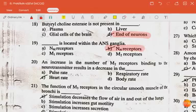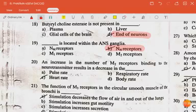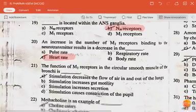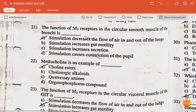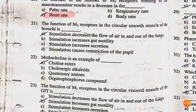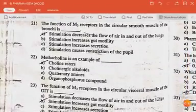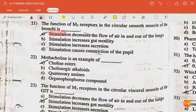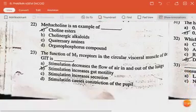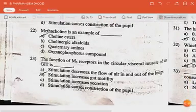The N receptor is located within the ANS ganglia. An increase in the number of M2 receptors binding to the neurotransmitter results in a decrease in heart rate. The function of M3 receptor in the circular smooth muscle of the bronchi is stimulation, which decreases the flow of air in and out of the lungs.